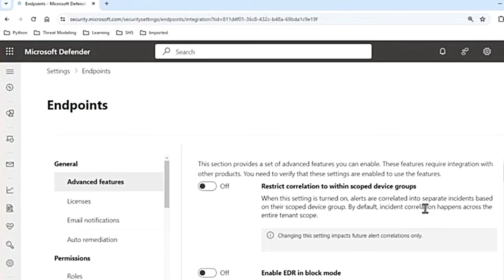You can turn it on because this setting will allow each local SOC team to limit alert correlations only to the device groups they have access to. This also allows them to take appropriate actions based on their access to the devices involved. However, if you have a global SOC team with access to all device groups, that team will see multiple separate incidents categorized by device groups instead of one consolidated incident, which could increase workload and complexity.